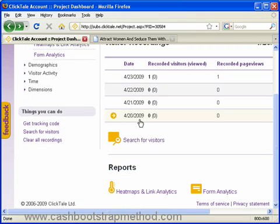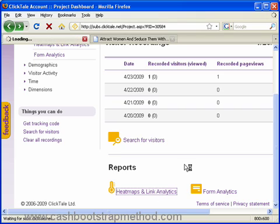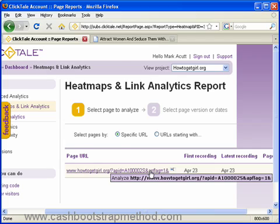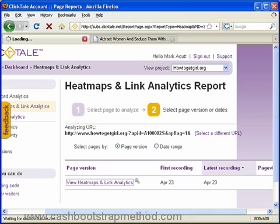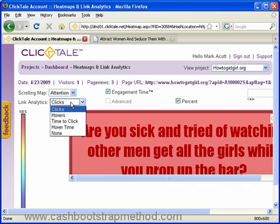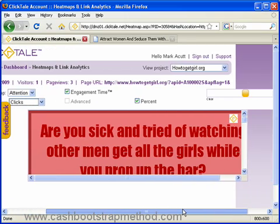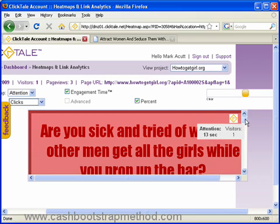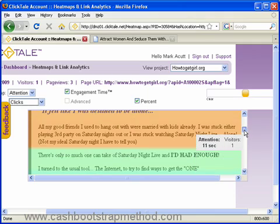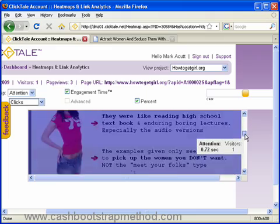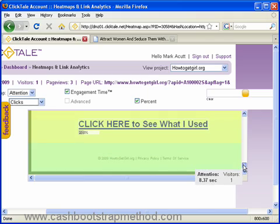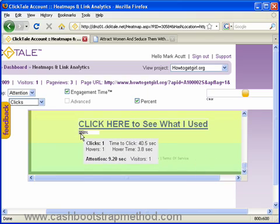We've got heat maps and link analytics, which is really awesome. Here we go — we can sort by attention of visitors, clicks, hovers, time to click, and engagement time. We can see that where it's red is the most attention span, purple and blue are less and less, orange is pretty good, and purple starts getting warmer again. As we scroll down we can see how it all goes, and where I actually clicked. So there you go — one visitor, one click, one hover.